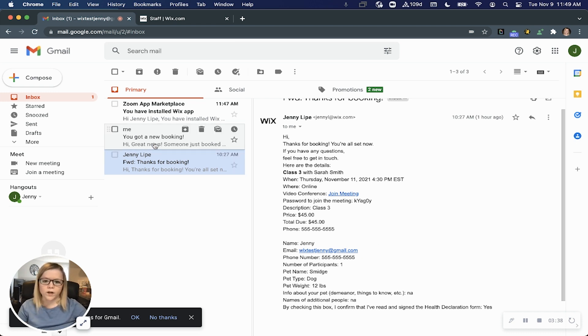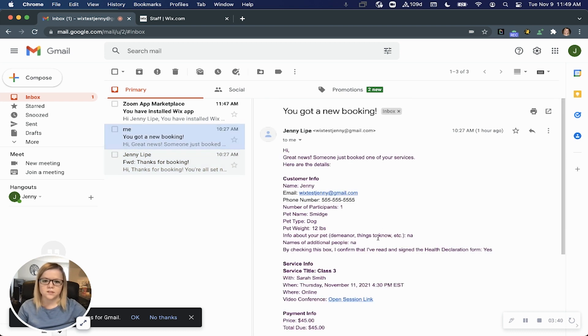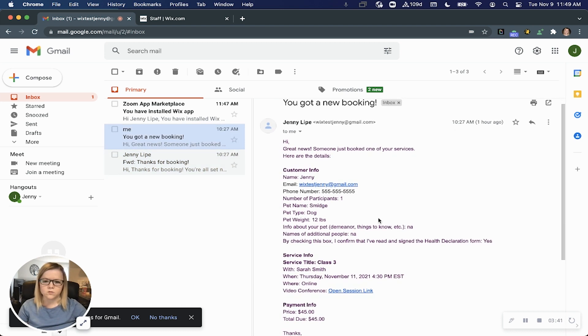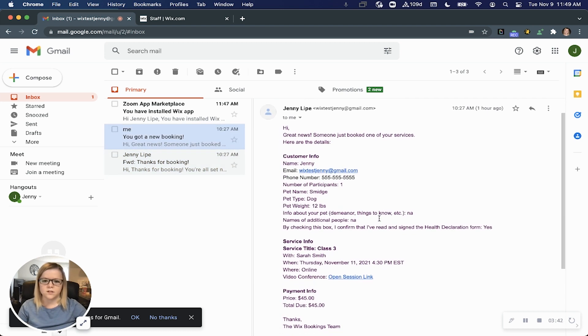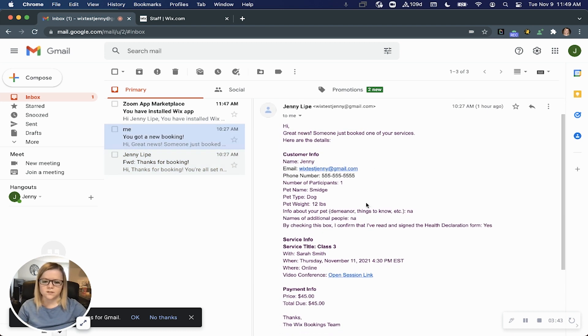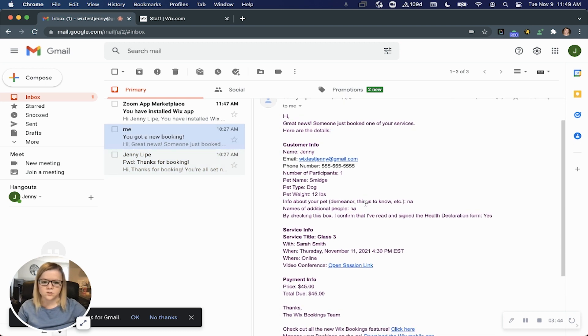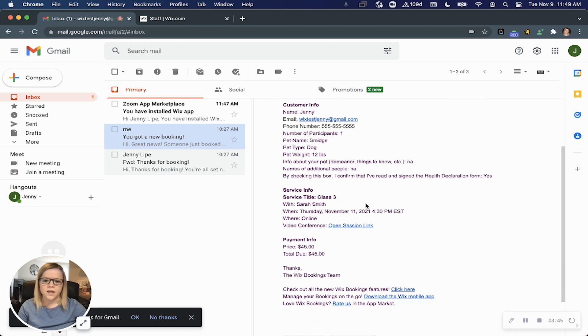When someone books one of your services, you'll also receive an email with the booking details as usual, and you'll notice there's an additional link: the video conference link.